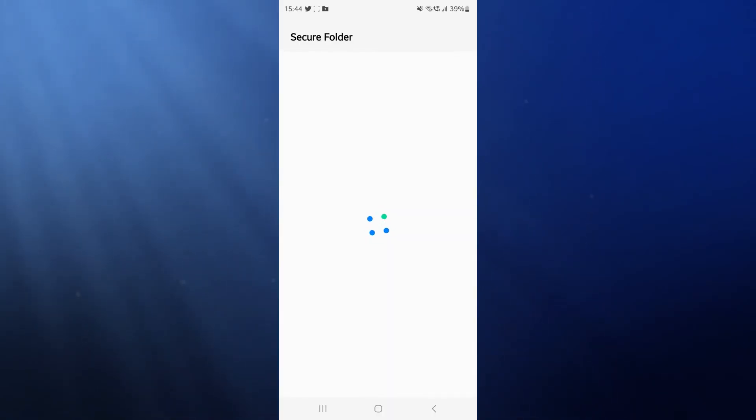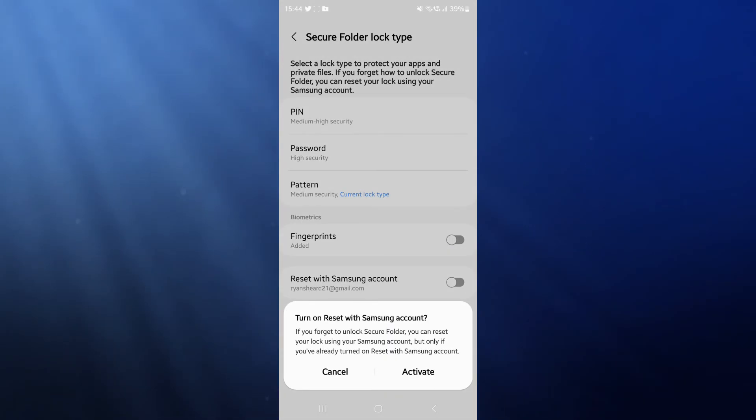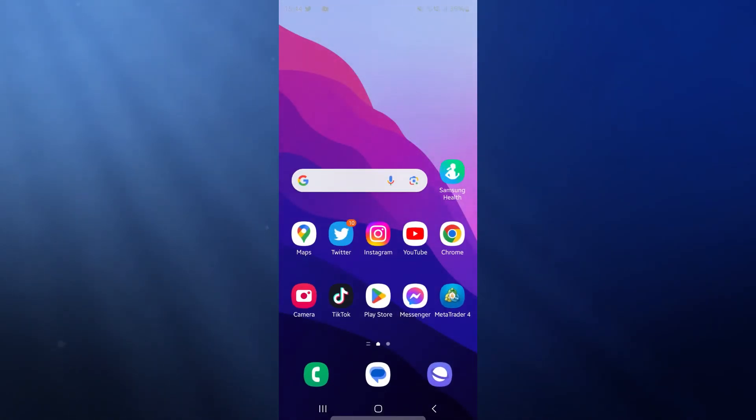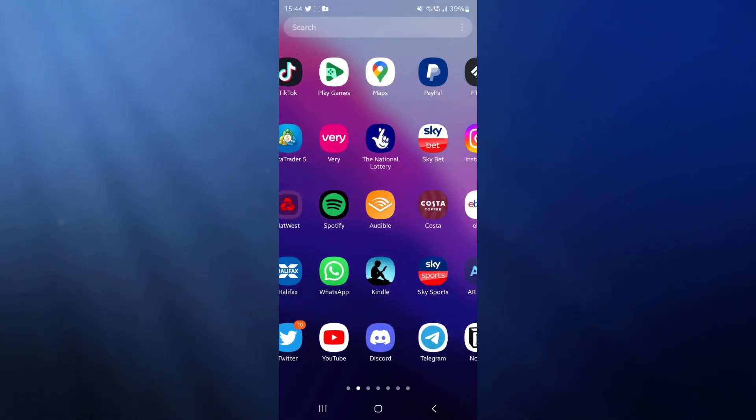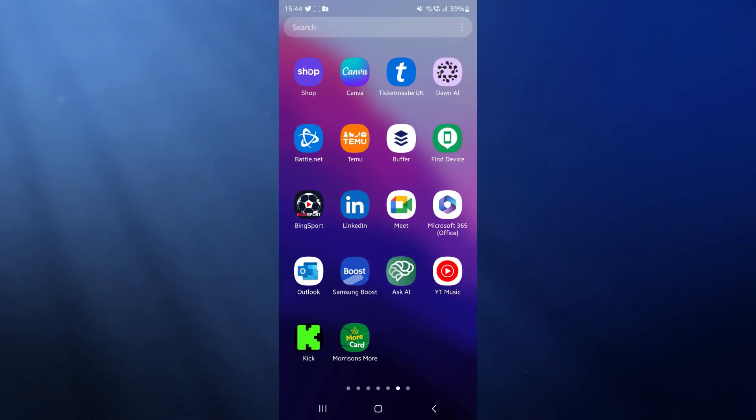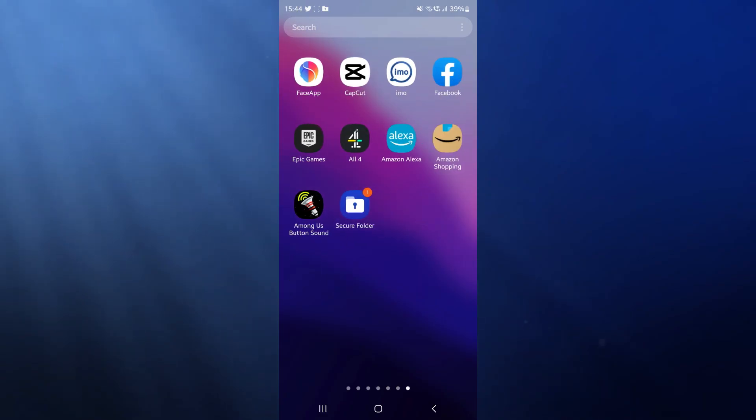And then what we can do now is we can add back over to our home screen, and then if I just go over to my apps, as you can see the secure folder is now listed there on my app screen.